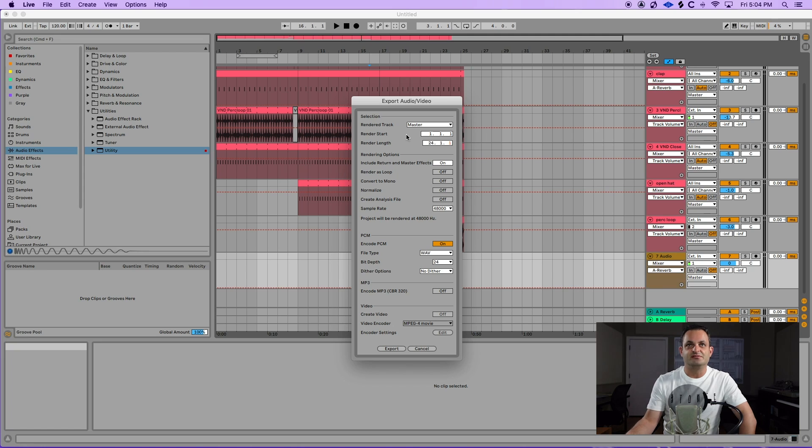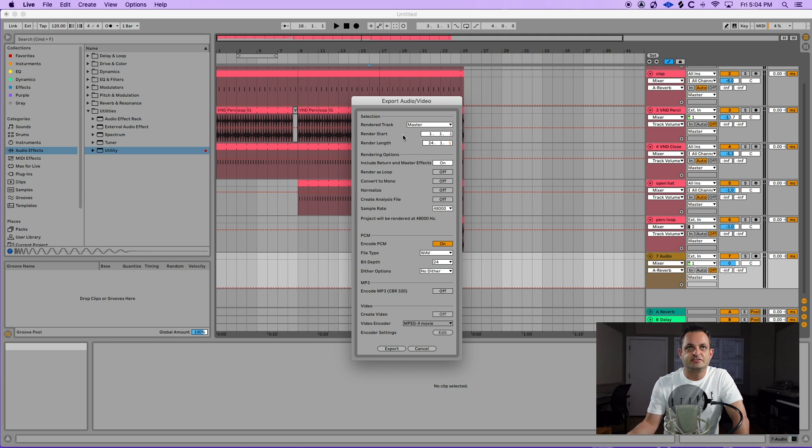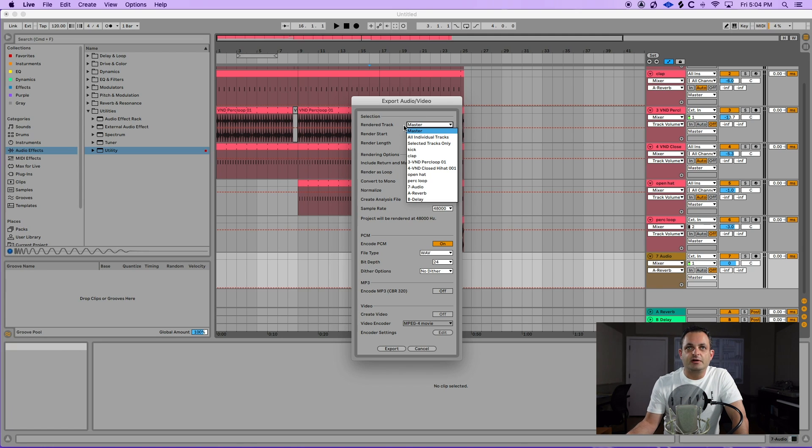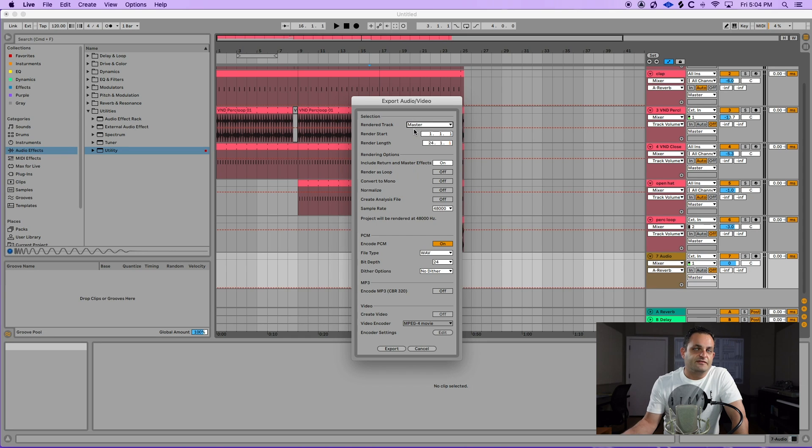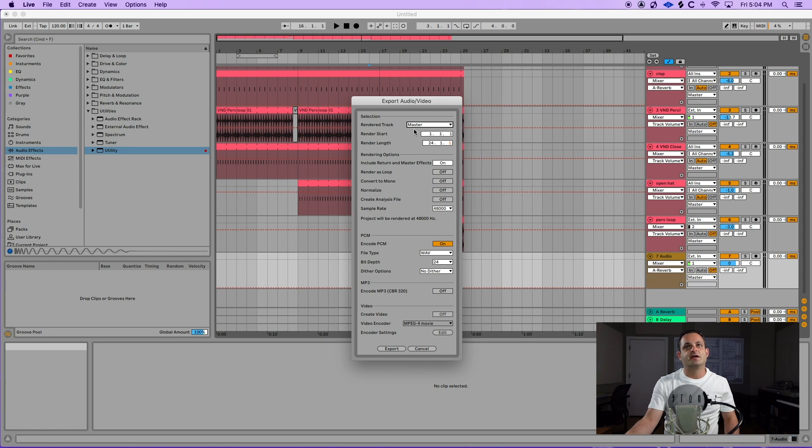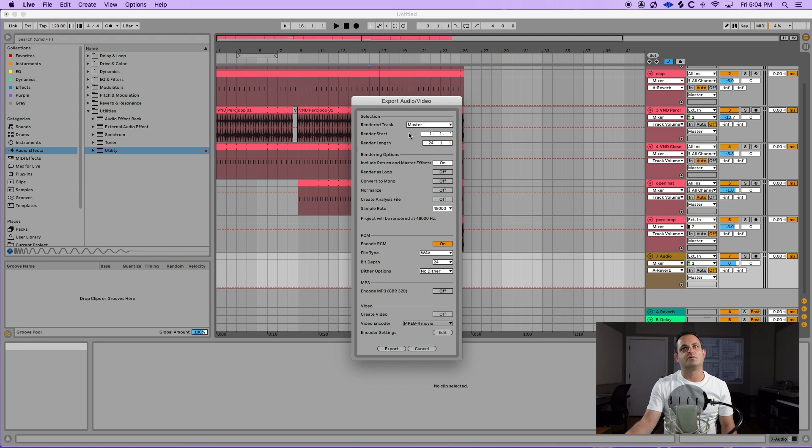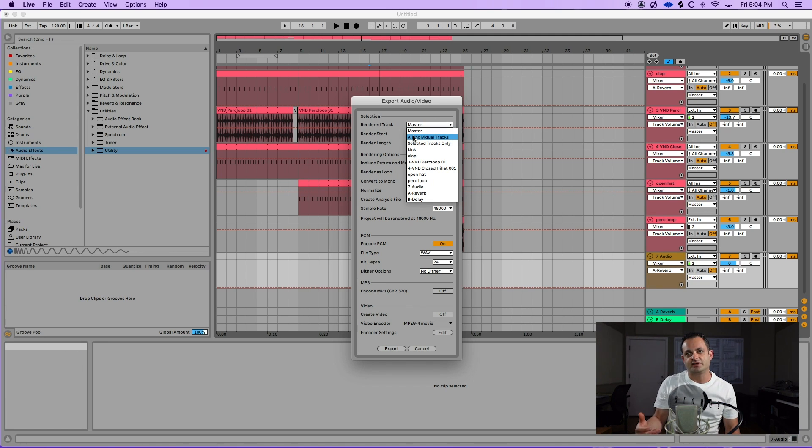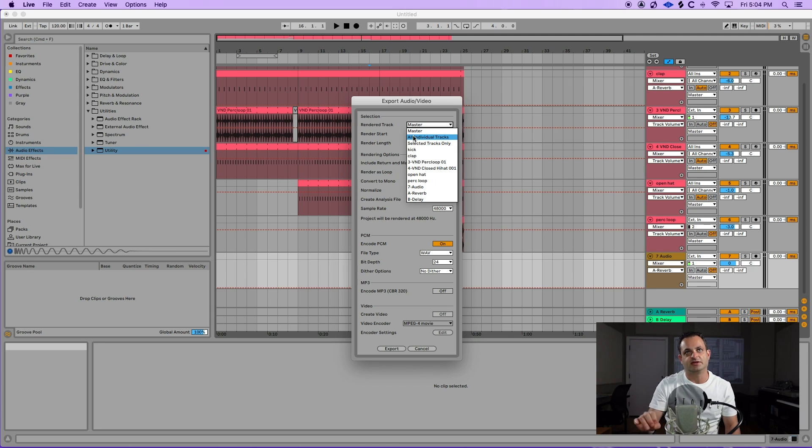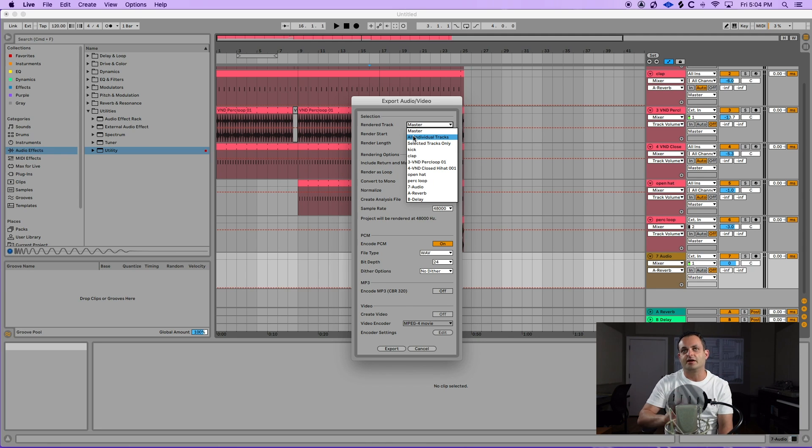It's pretty simple, but the most important things to pay attention to, the first one here is you have the options of what you want rendered. So you can pick your master, all individual tracks, or selected tracks. If you just need a stereo master, you're just going to go ahead and pick this master here. If you want to pick all individual tracks, what's going to happen is it's going to bounce every single track, including the effects, separately. So you're going to get everything as one stem.